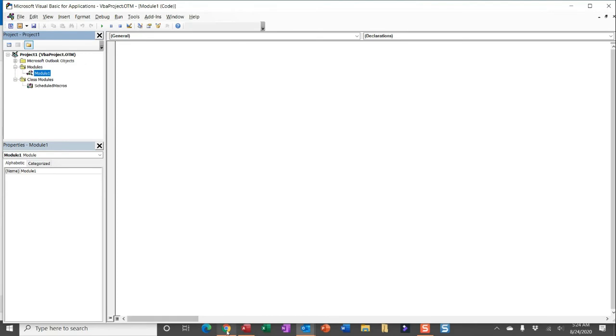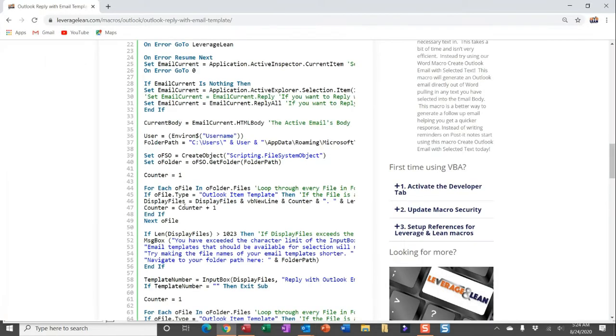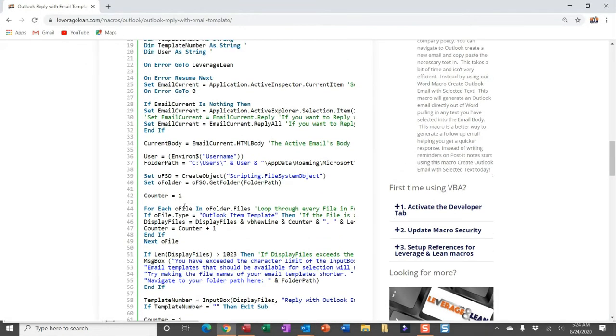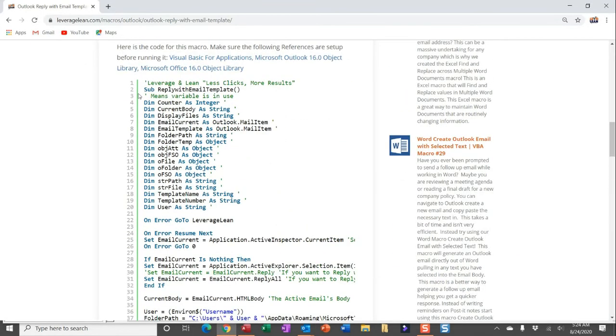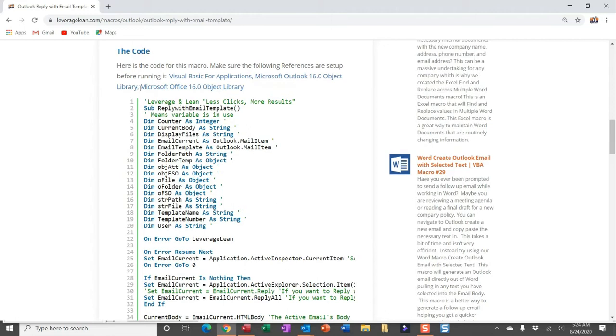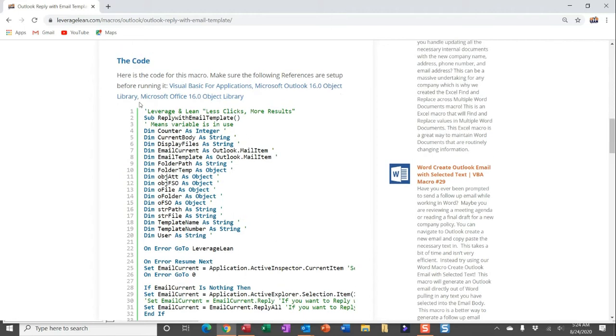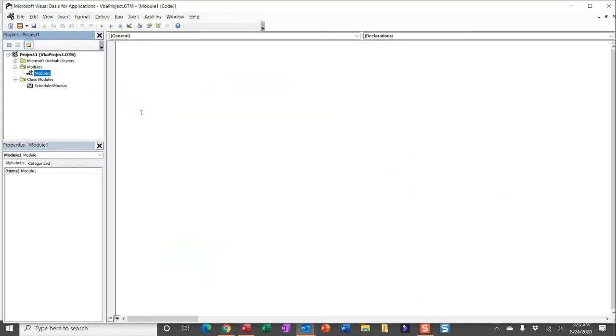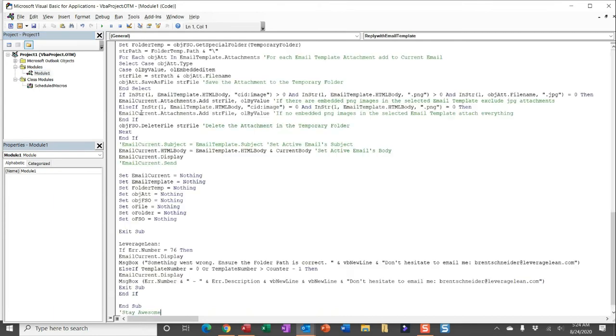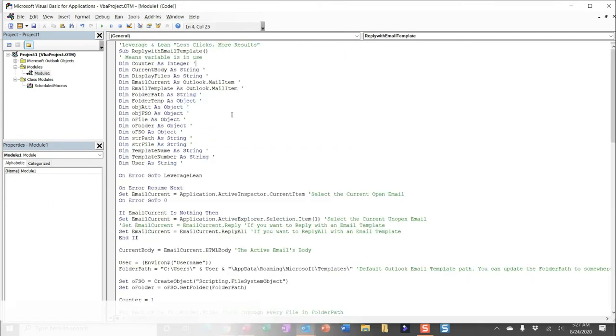And what we're going to do is paste the code into module one in this area here. So you can head back over to leverage lean.com. The best way to select all of this code is just in between the code numbers and the physical code itself. You can double click. This will select all of the code. And then you can simply Control C to copy and navigate back to Visual Basic and paste this into module one.